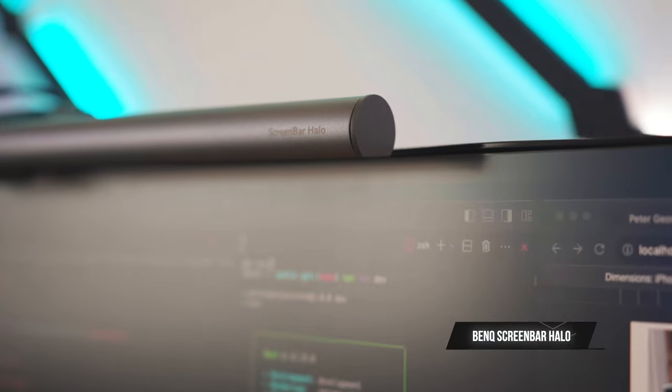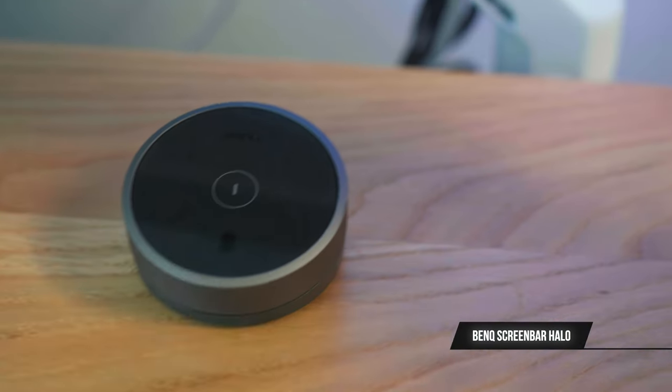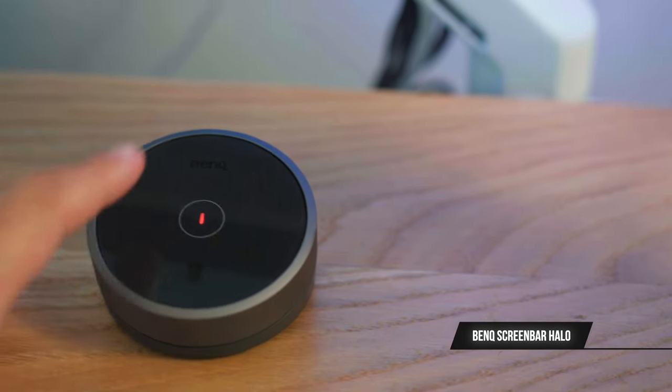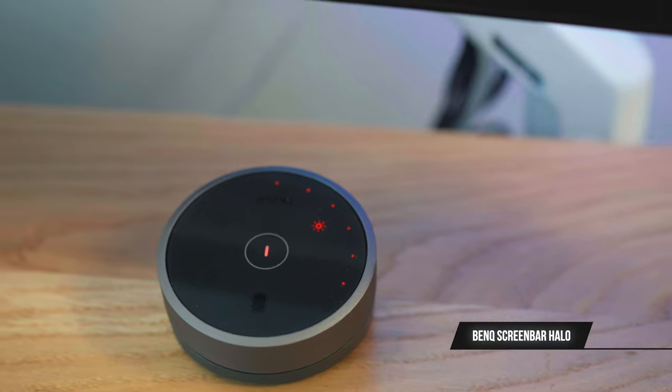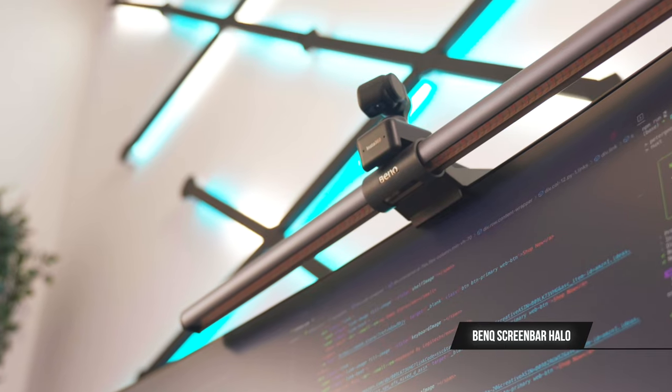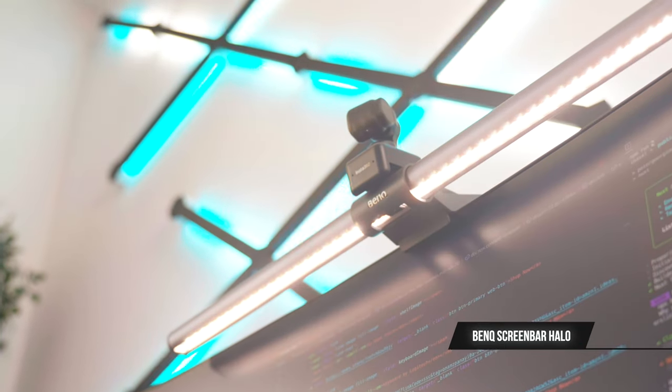The monitor light is the ScreenBar Halo by BenQ. It comes with a wireless controller, which allows you to change the colour temperature, brightness and even save your favourite preset.